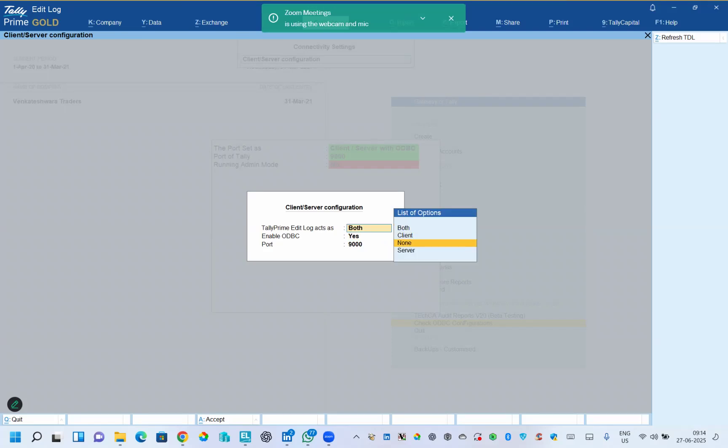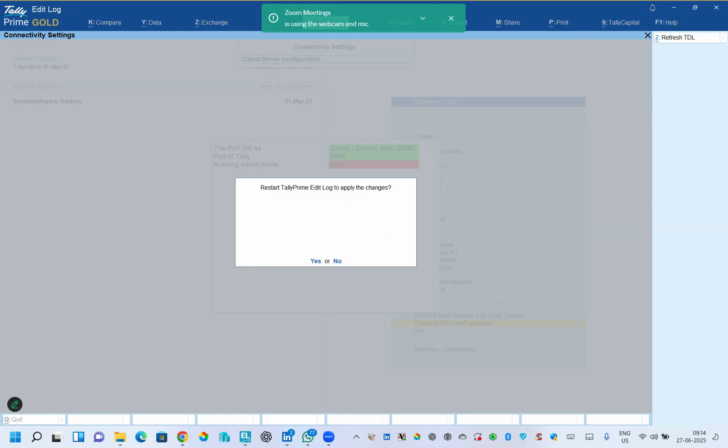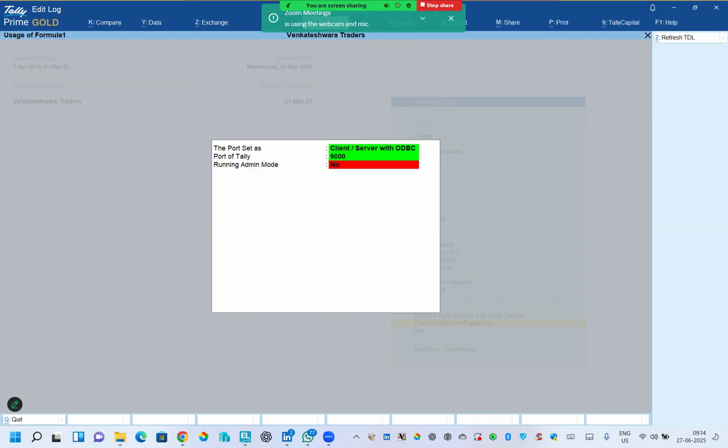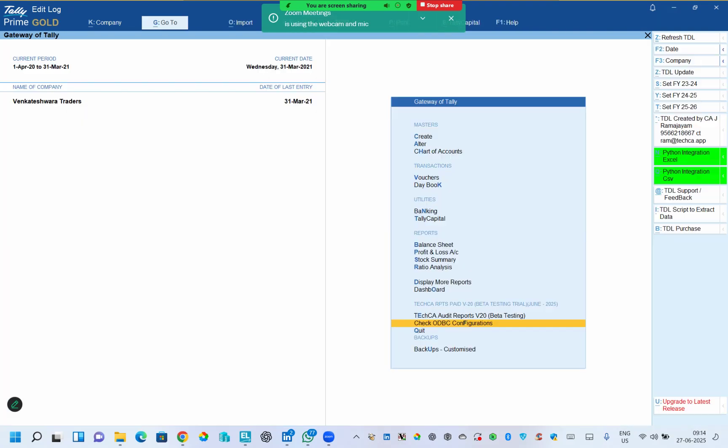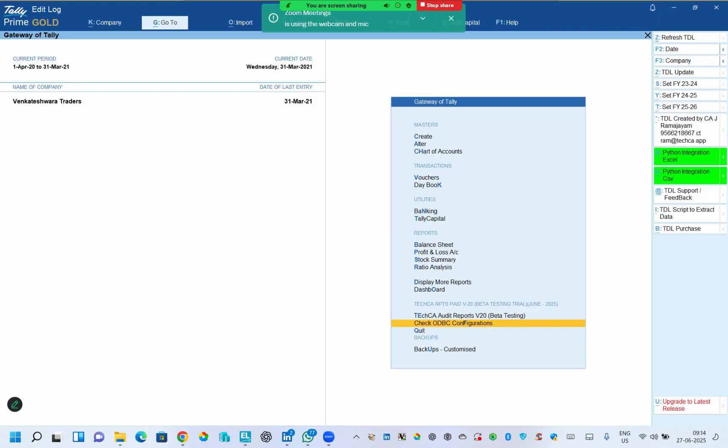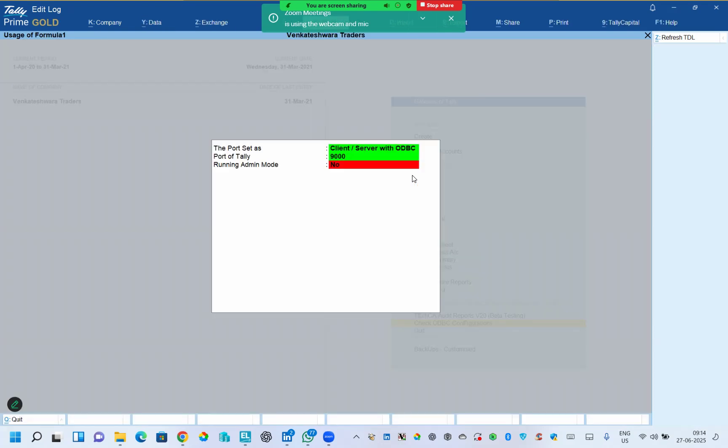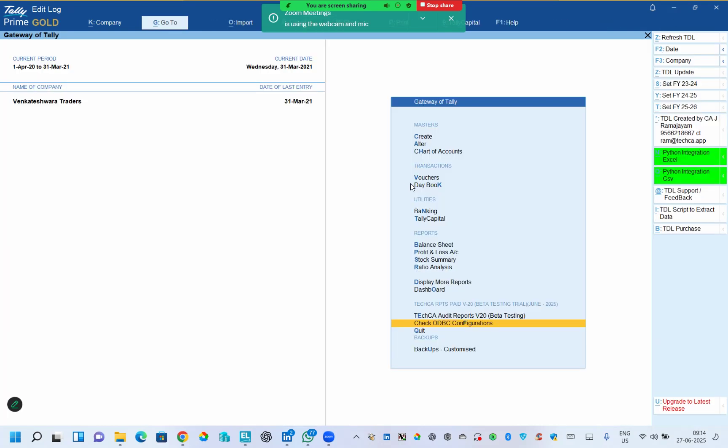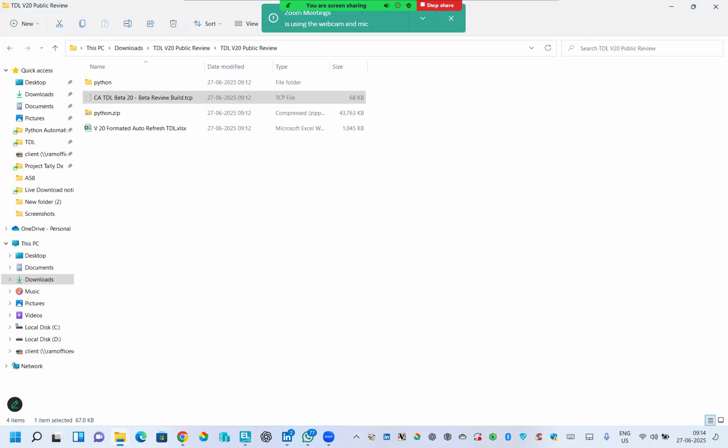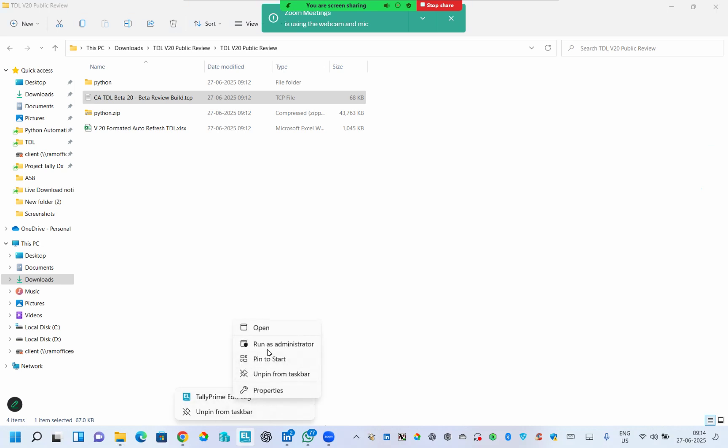Friends, by default this will be none in your system, so please take note of it. You can give yes and Tally will get restarted, and then the first two options, the port and type of the port, will be set. Now running Tally as administrator mode is by default no. I'm going to close Tally and right click on Tally and click run as administrator.